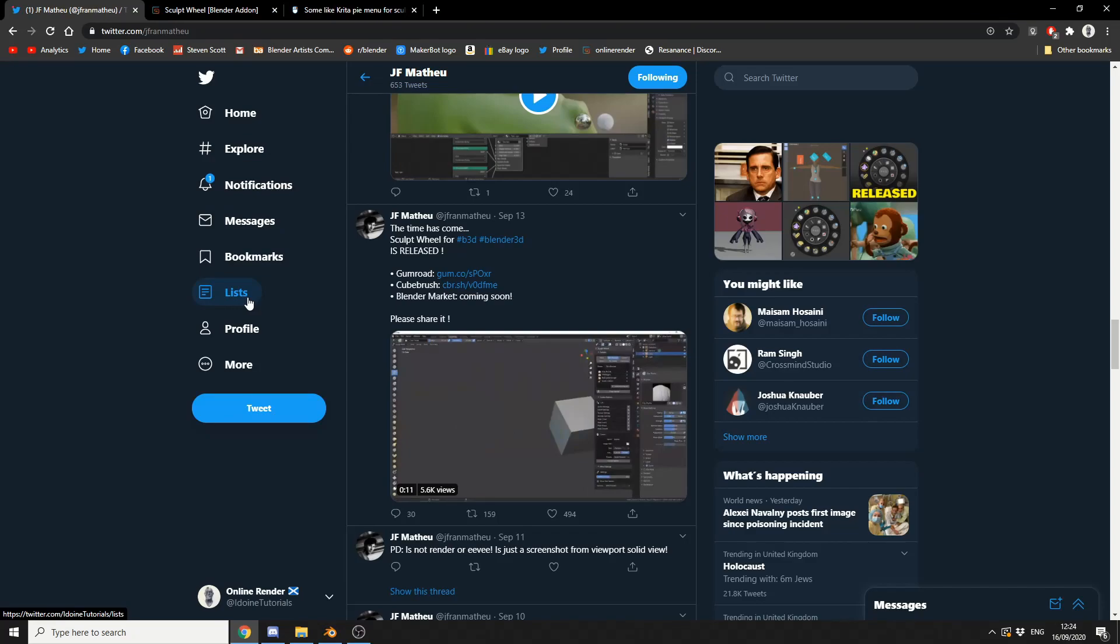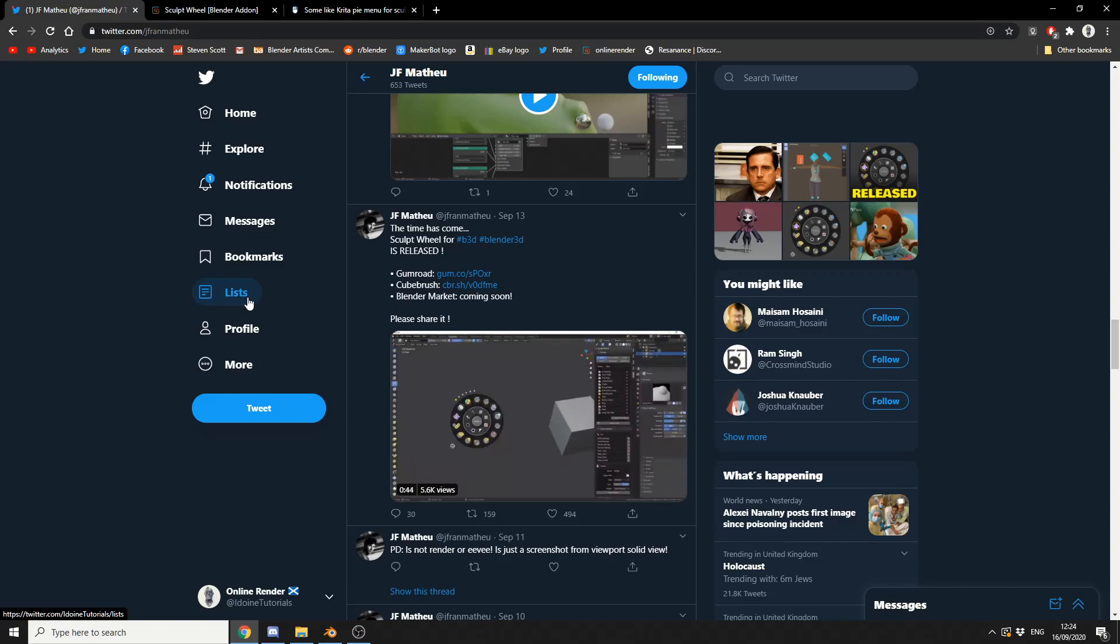And within two or three days, JF had started developing a kind of prototype. So, over the last few weeks, I've watched the product grow, and it's absolutely phenomenal, to be honest.